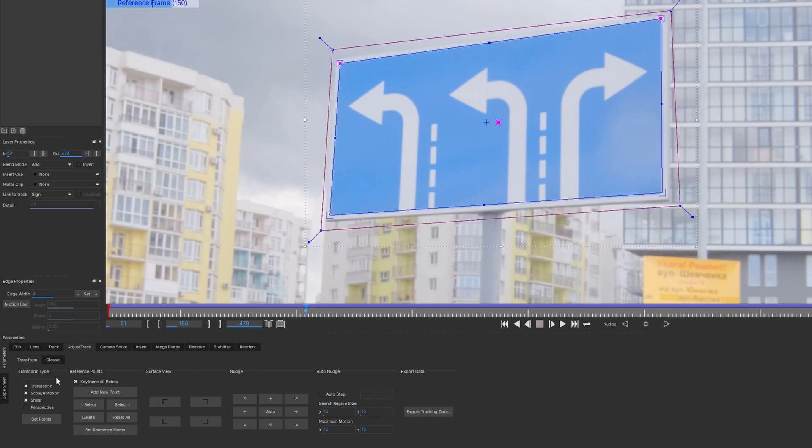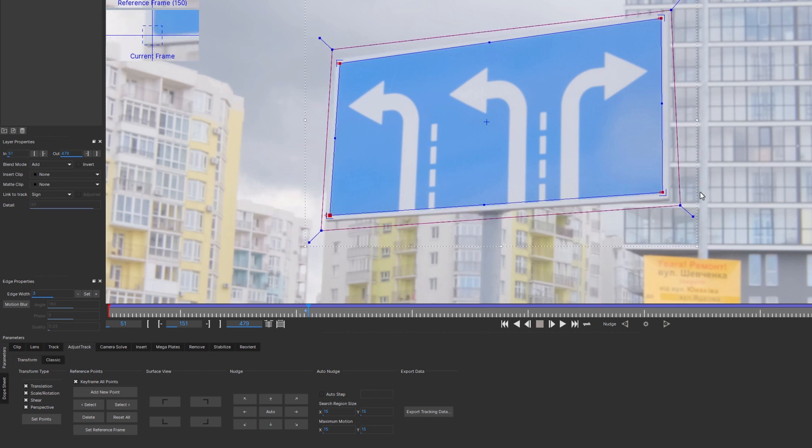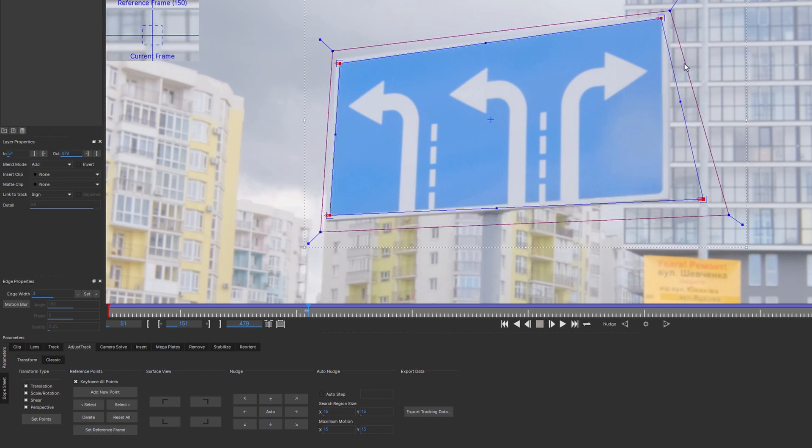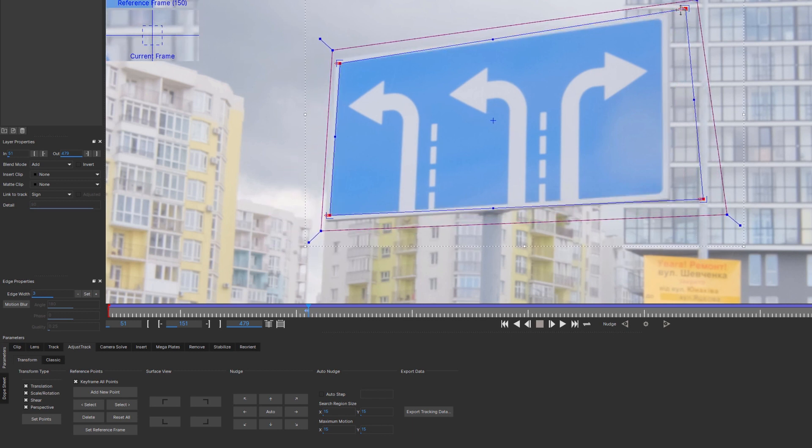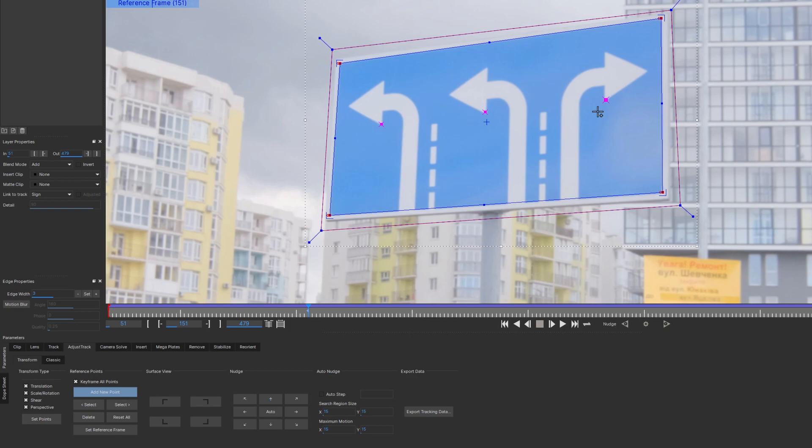And by choosing perspective, four points would be created, allowing you to make full corner pin style correction. You also can create as many additional reference points as you need. We'll be touching this in more details later in the video.